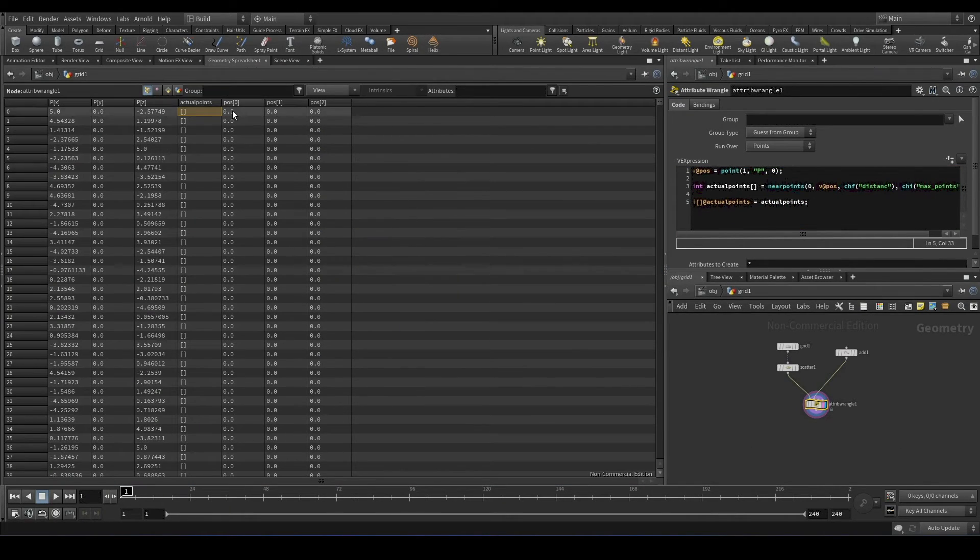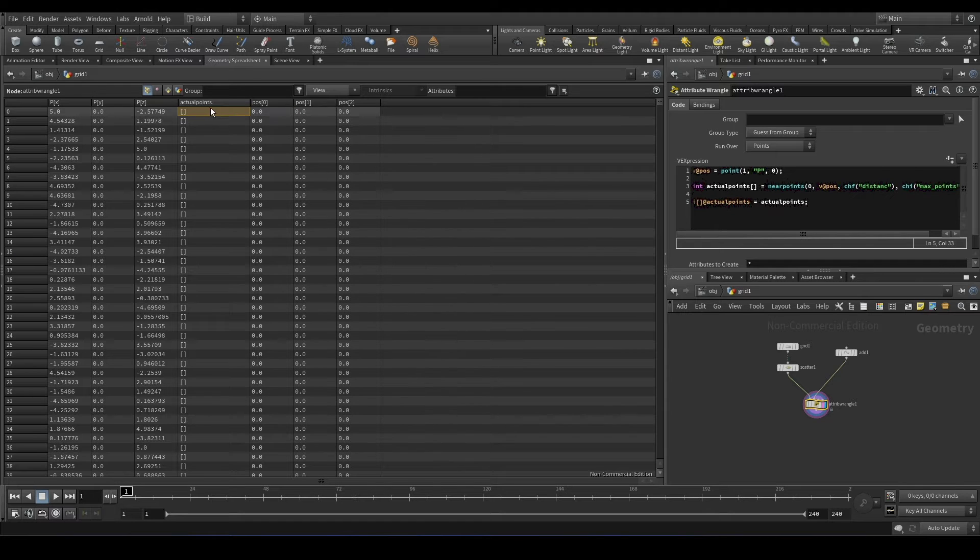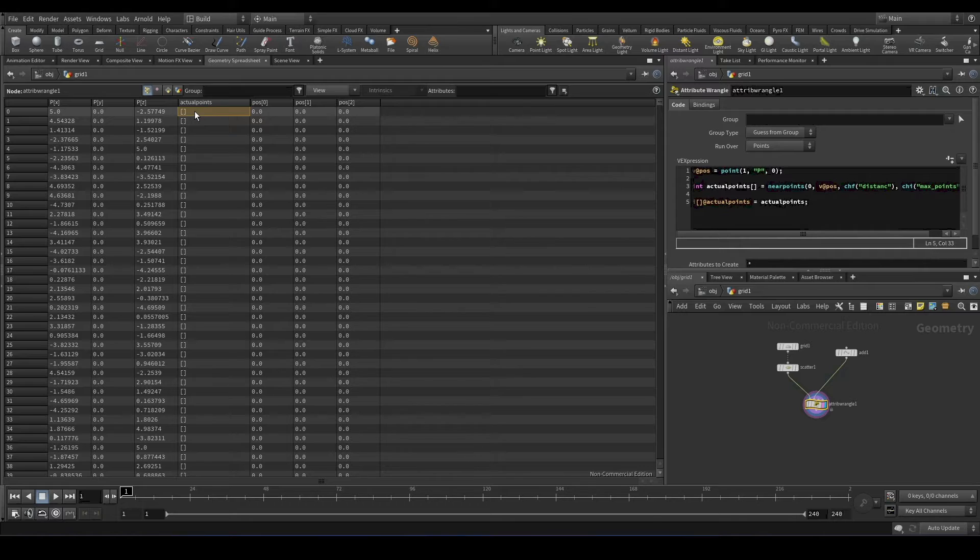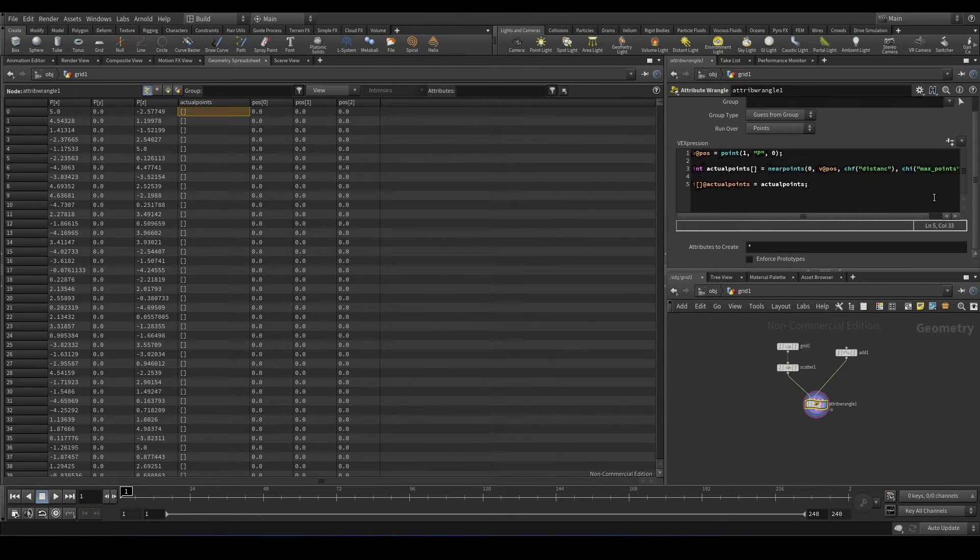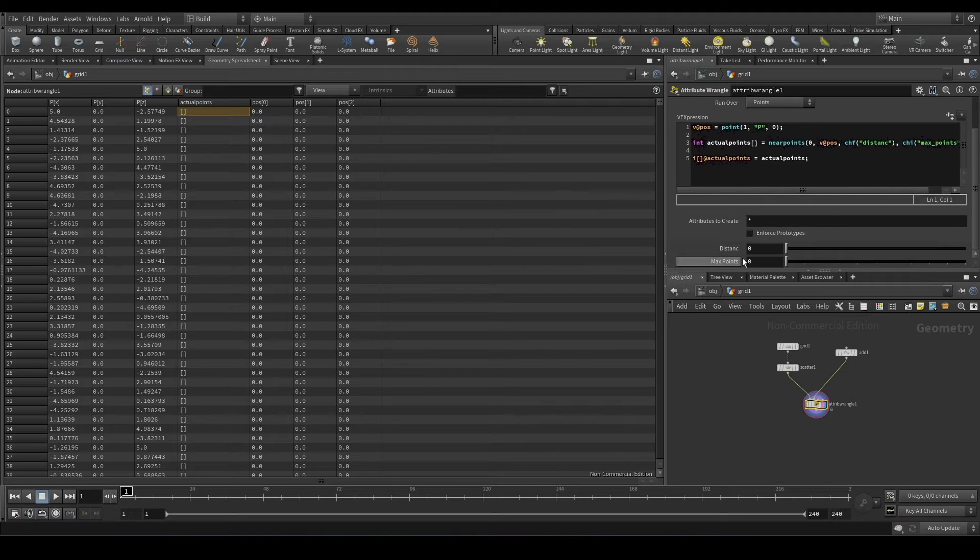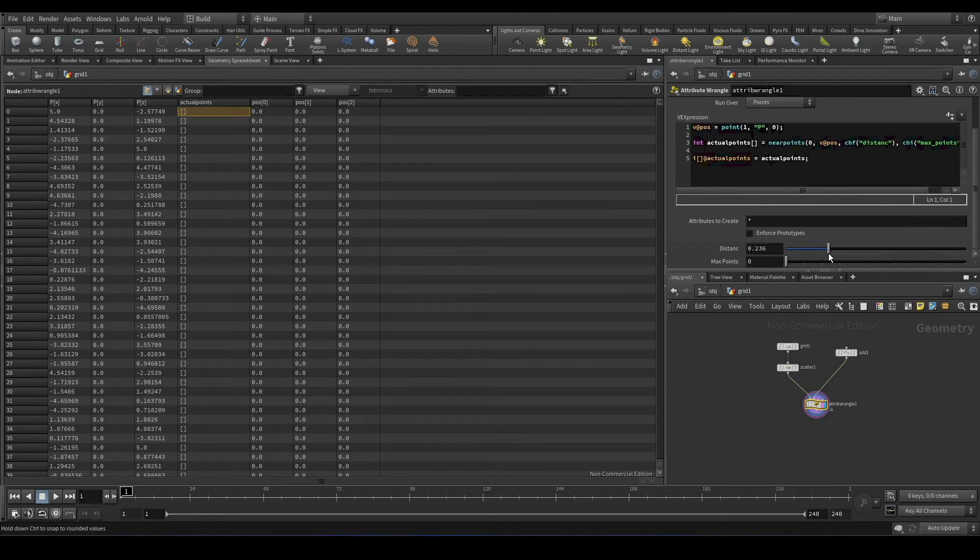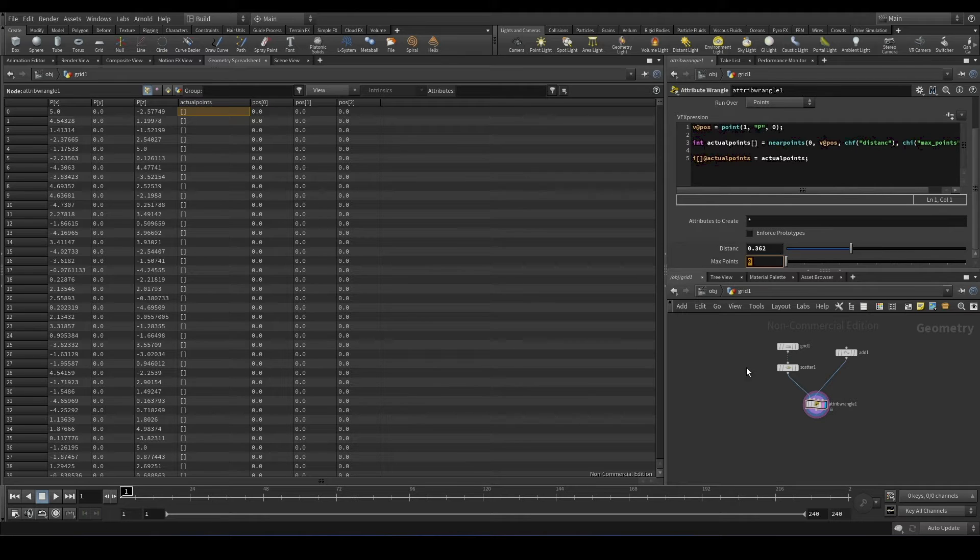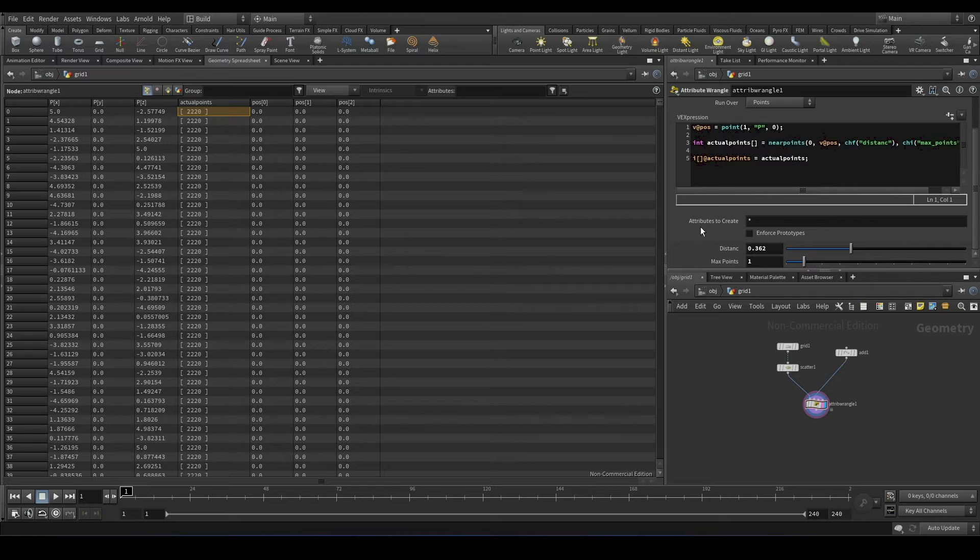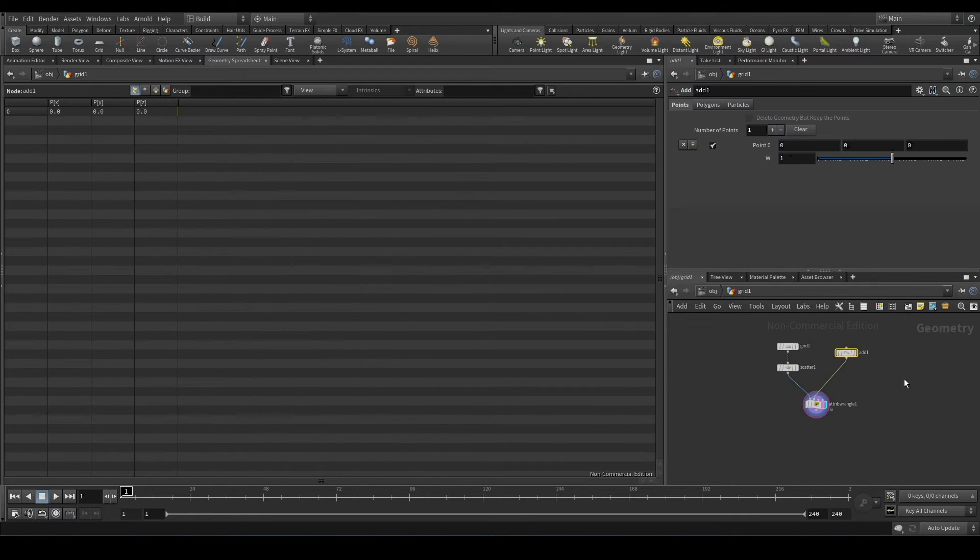So now if you come to this geometry spreadsheet, you can see we have created a new attribute called actual points. And it has array, but it doesn't have any value. That's because we have given the distance value to be zero. Let's increase the distance value. And still we don't have anything. It will find maximum number of points that we give. Right now it is zero. Now it is starting to find points near this position.